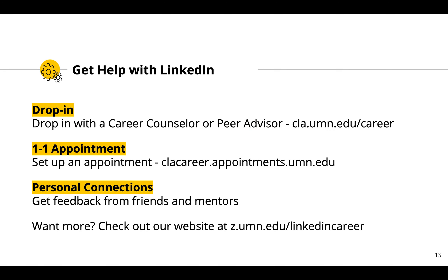We have many ways for you to get help with your LinkedIn profile. A good first step is to come to a drop-in with a peer advisor — they can look over your profile and help you to think of ways to improve it. If you want more support, you can also set up an individual appointment with a career counselor. You may also want to check out the information we have about LinkedIn on our website, in the Career Readiness Guide, and the extensive resources available via LinkedIn Learning. Thank you for joining us for this LinkedIn video and we hope to see you in CLA Career Services soon.